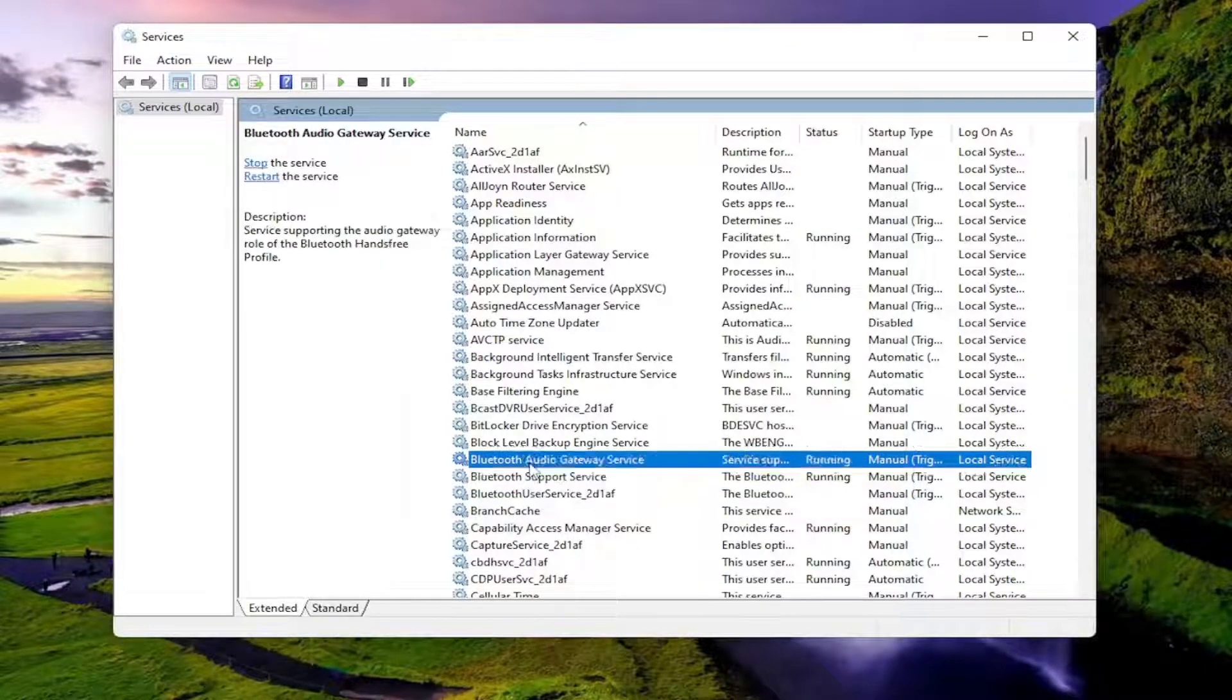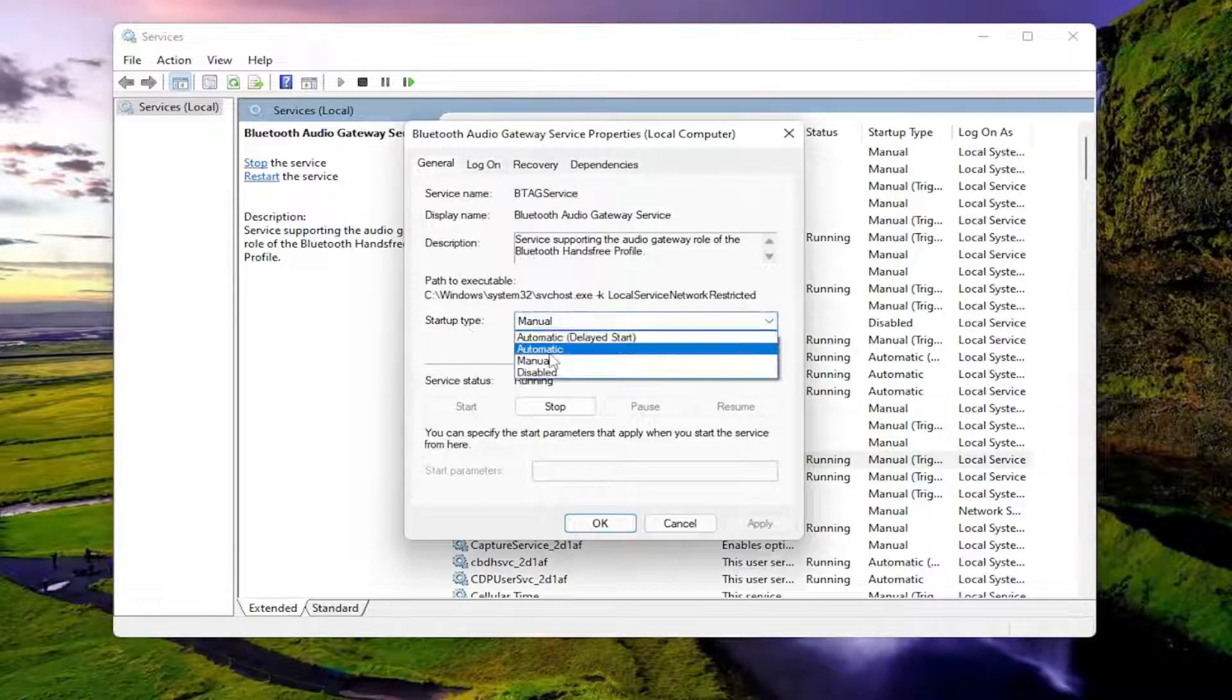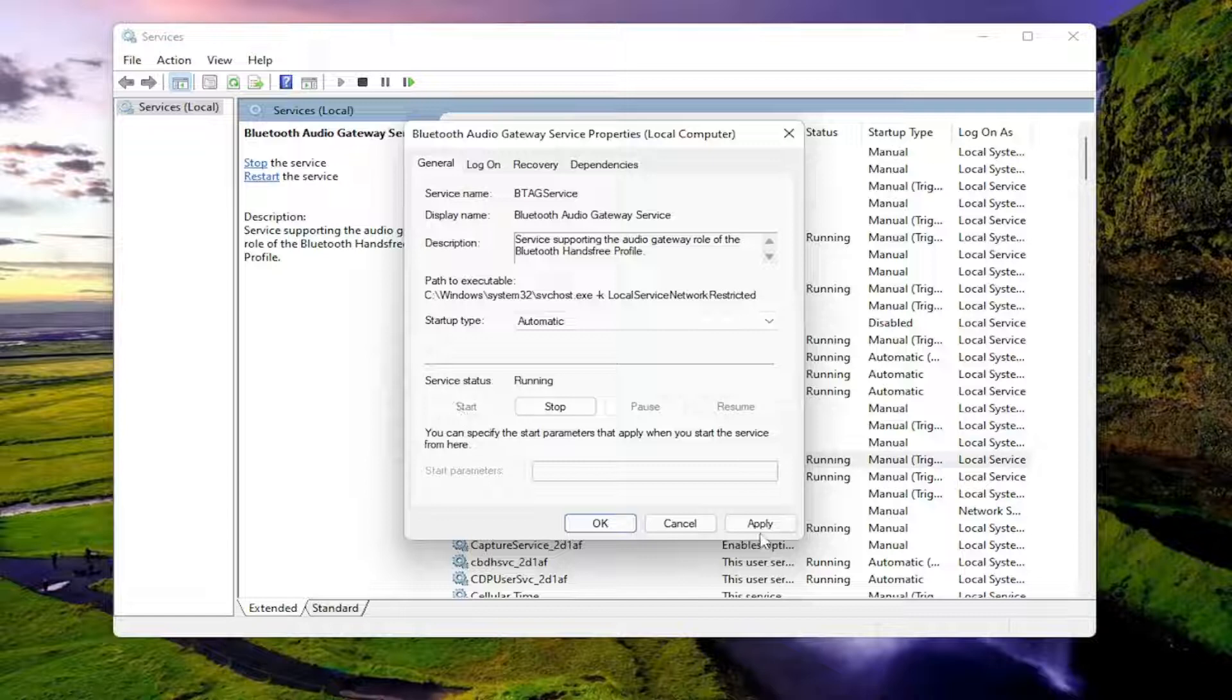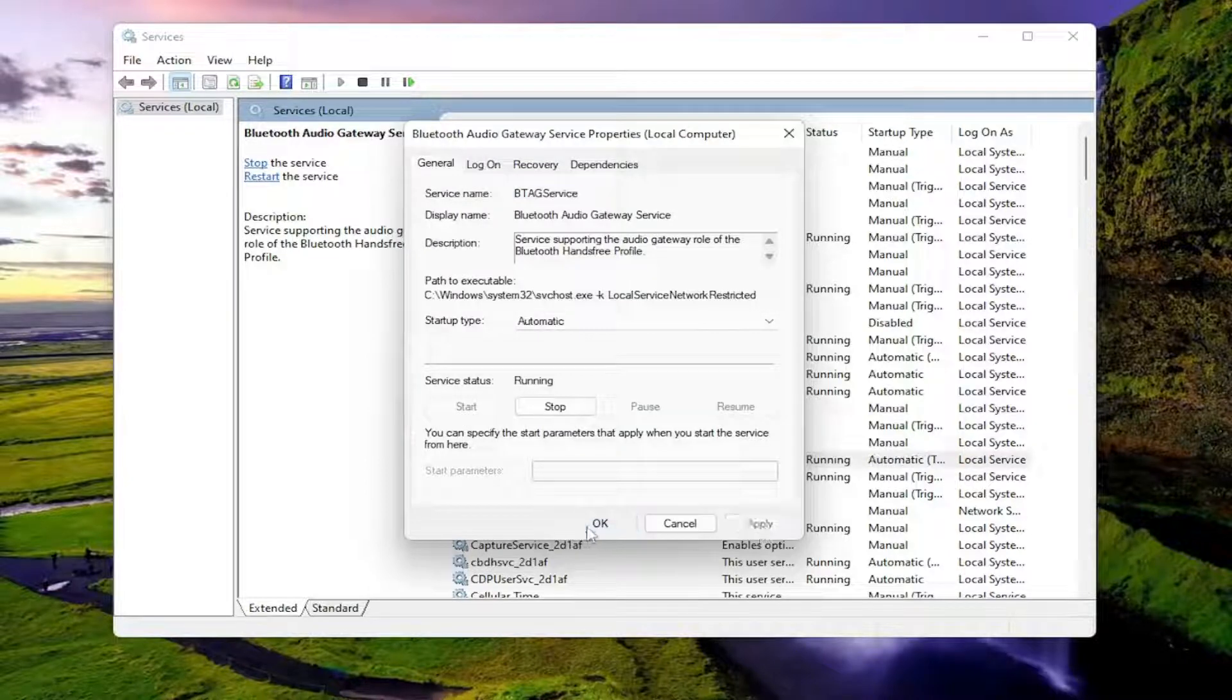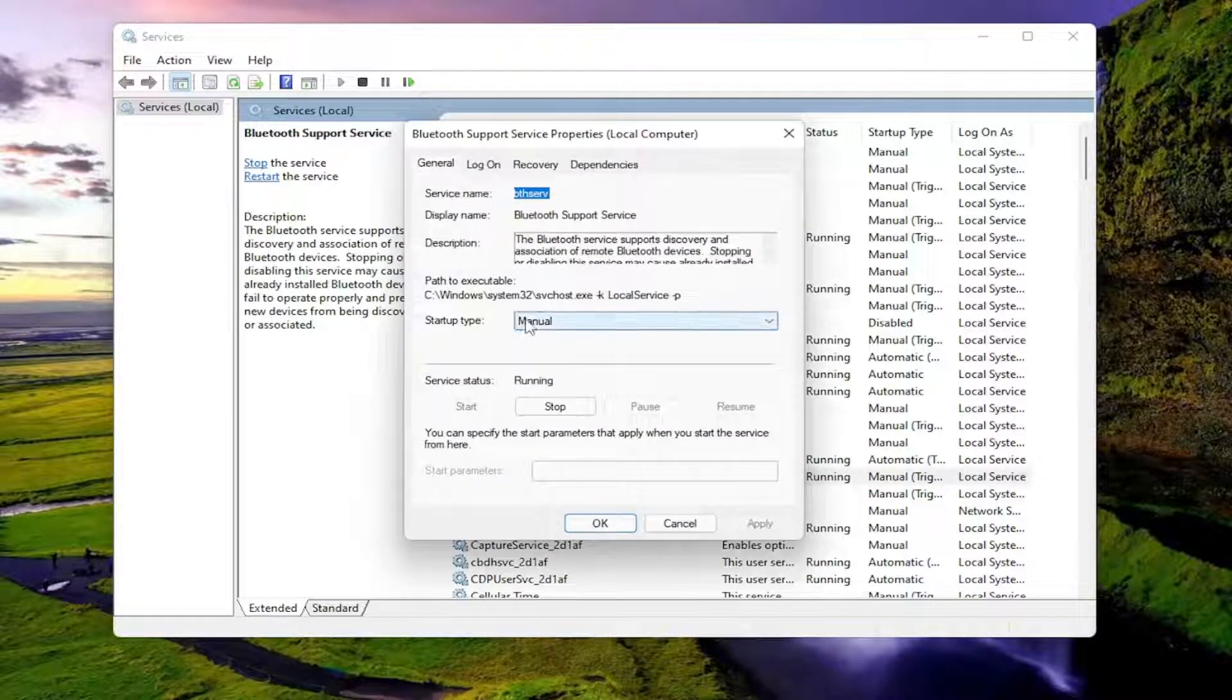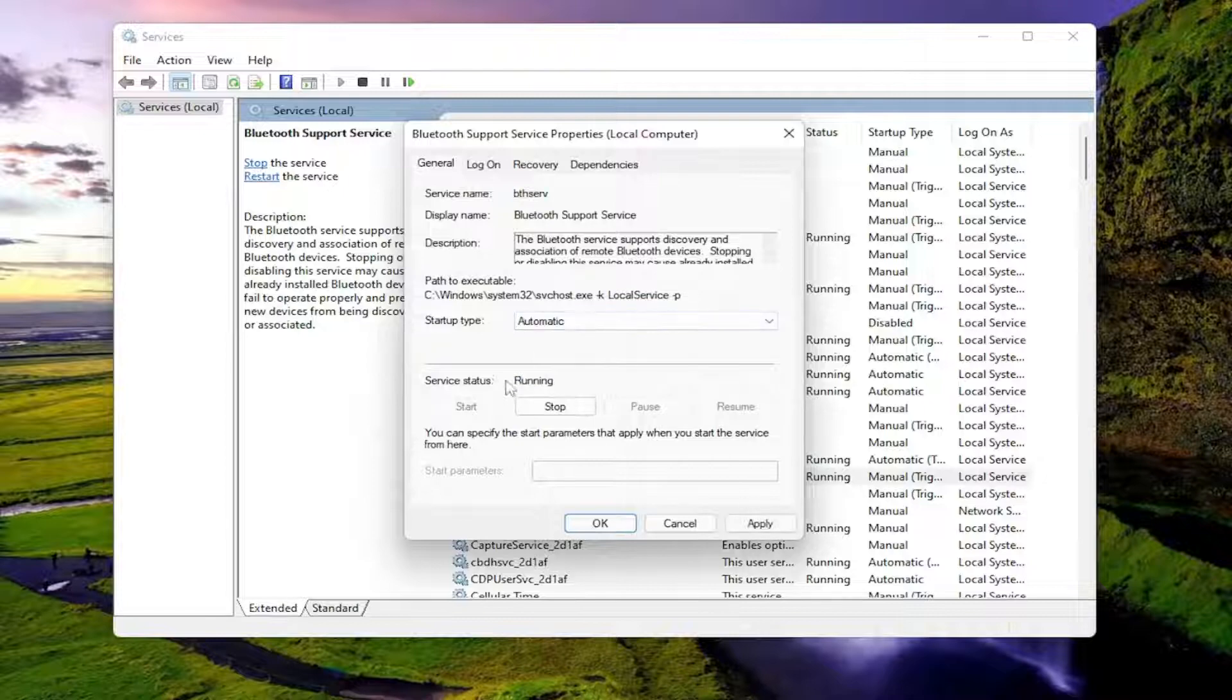You want to just double click on each one. Make sure startup type is set to automatic. And if service status is stopped, you want to select the start option. You'll select apply and OK for all of these here. So again, make sure they're all set to automatic and running.